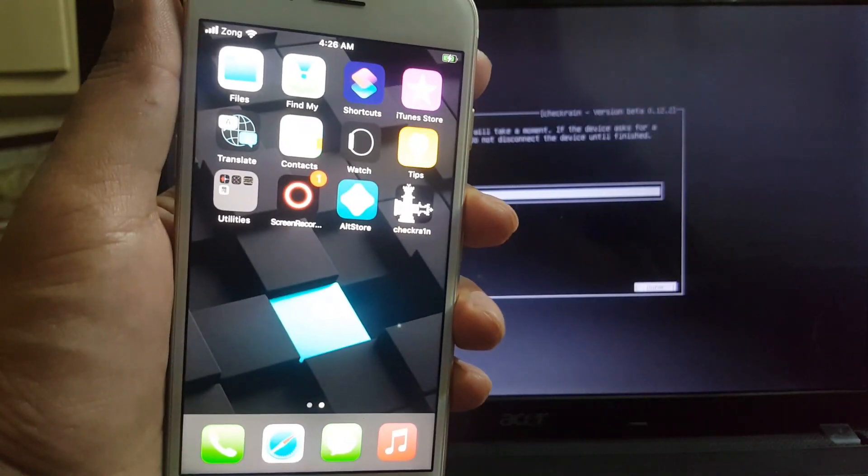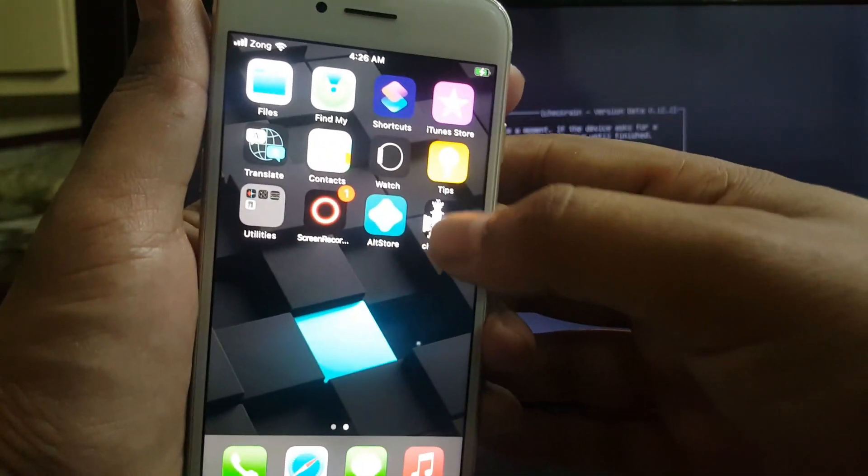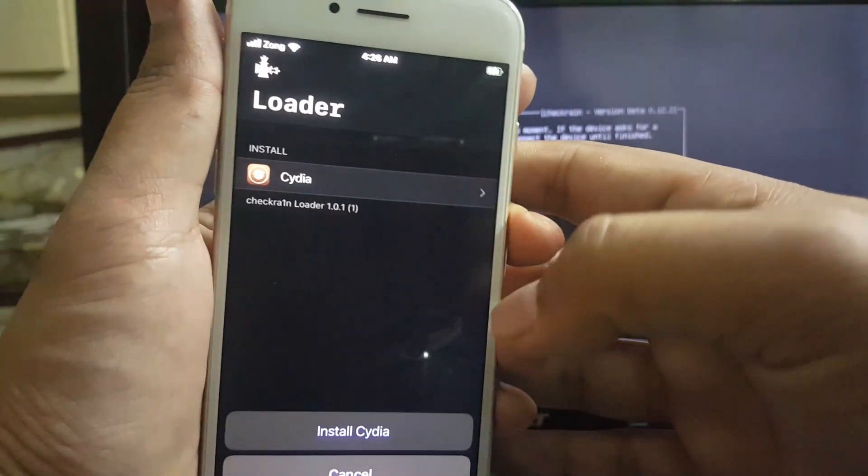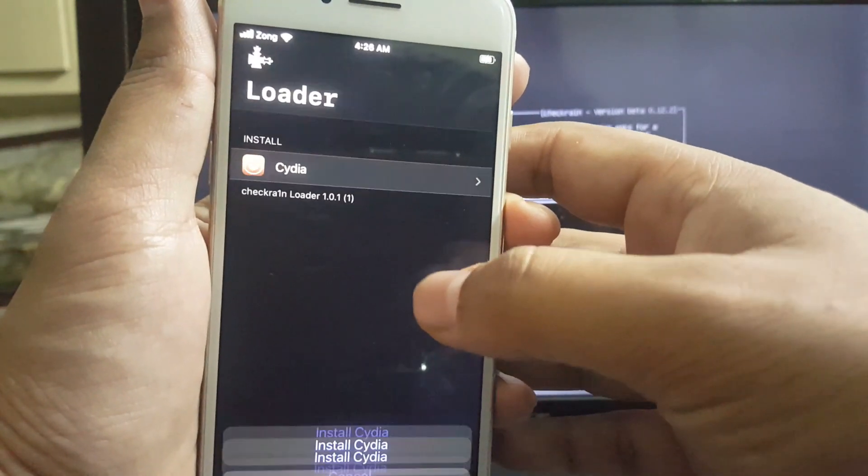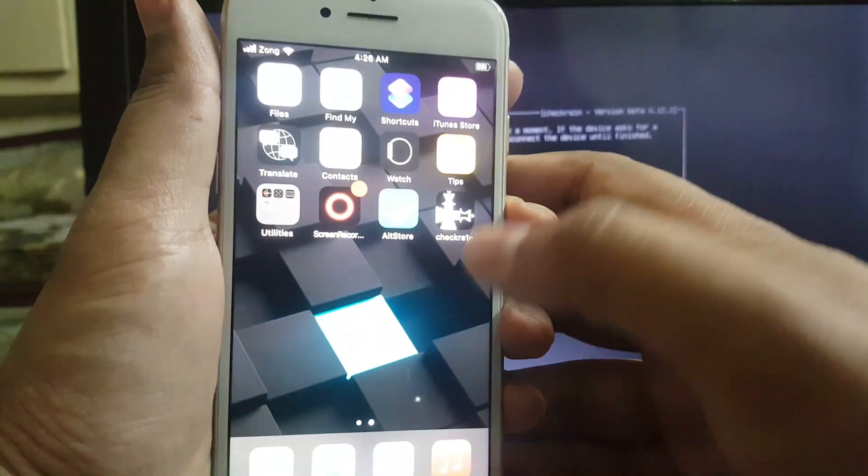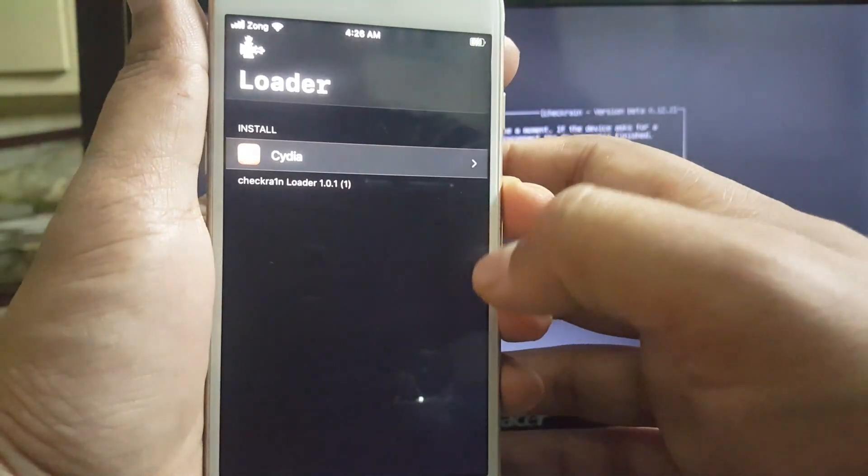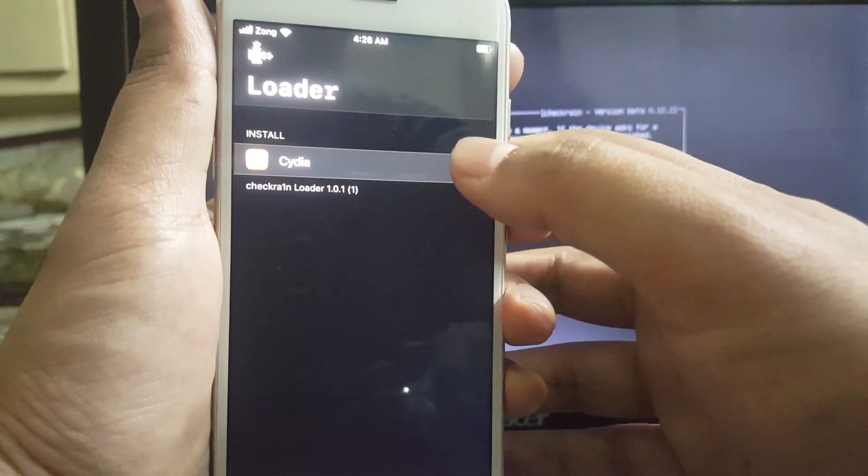If it doesn't show up even after a bit, check in the app library on your device, it could be there. Open the checkra1n jailbreak and install the Cydia from there.